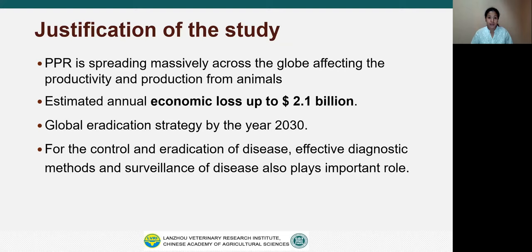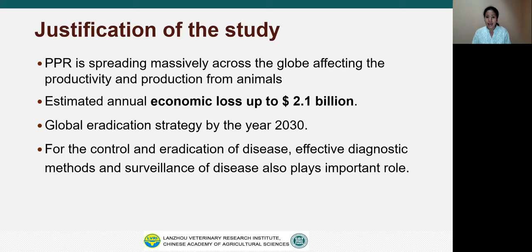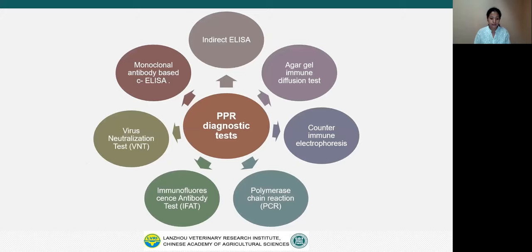So why is this study necessary? The disease is spreading massively across the world, affecting productivity and production from animals and causing huge losses. The total economic loss has been estimated up to 2.1 billion US dollars. Therefore, OIE and FAO have set a global eradication strategy by the year 2030, and effective diagnostic methods and surveillance of the disease play an important role in the control and eradication of the disease.